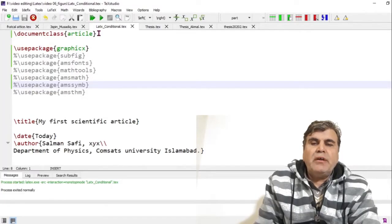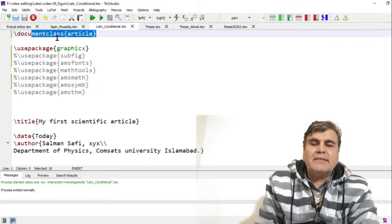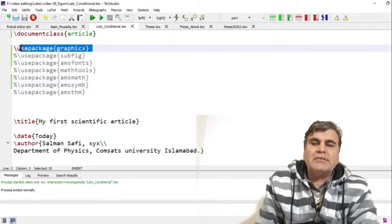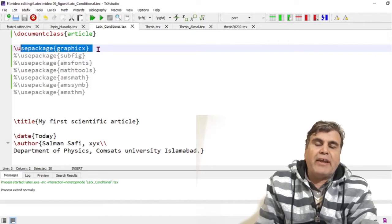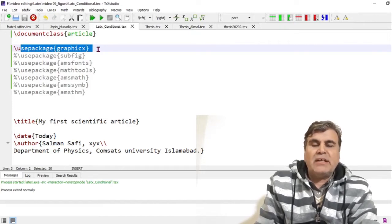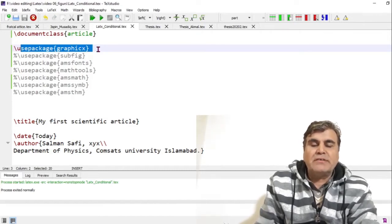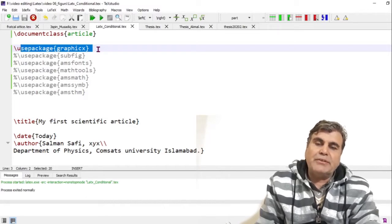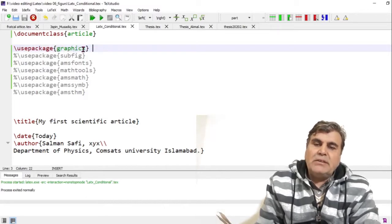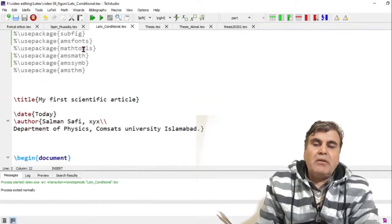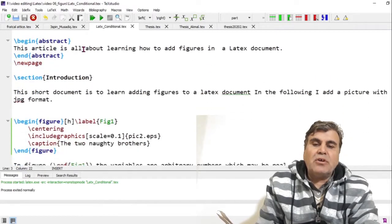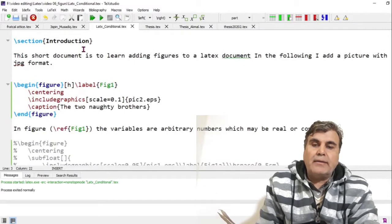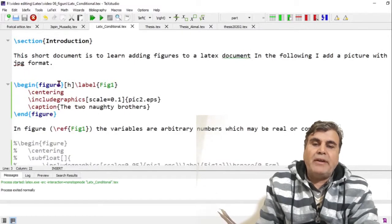I'm working in the document class article and I have added the package 'graphicx'. It is this package that will enable us to add figures and manipulate them as we wish in the document. With the graphicx package enabled, figures can be added under the figure environment.